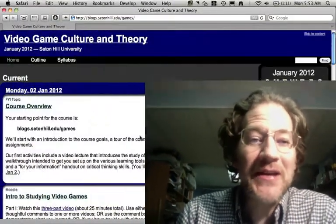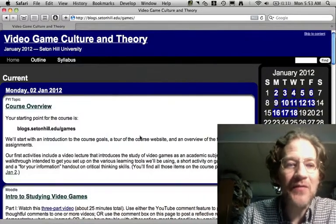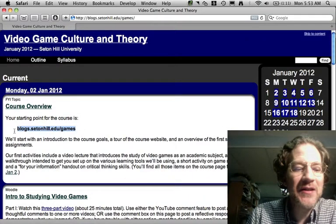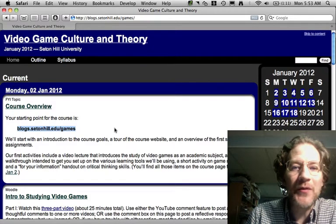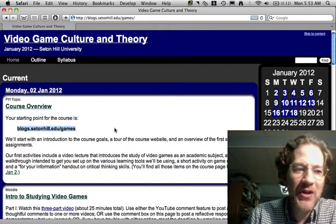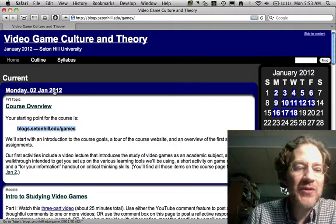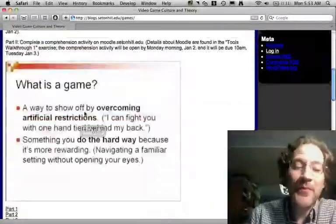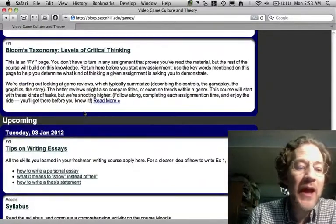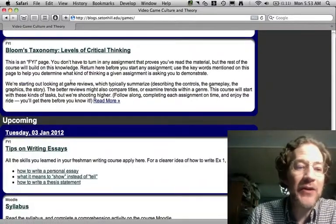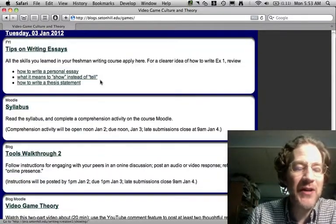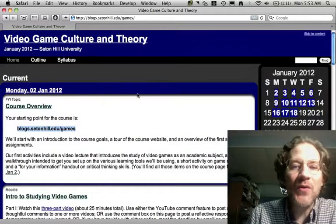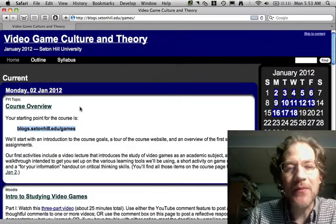The first thing you need to know is this website: blogs.setonhill.edu/games. This is where you come to find out all the details about the course. Today we have Monday's course items on top, and the way I've written it is you just start at the top and work your way through. Then I start on Tuesdays, and as the course progresses, the current information will always be at the top of this page.